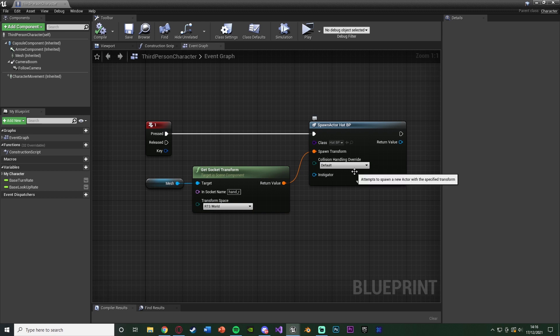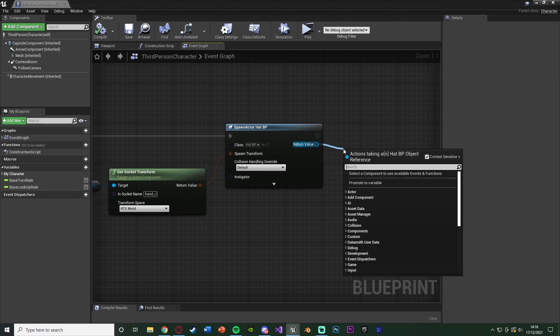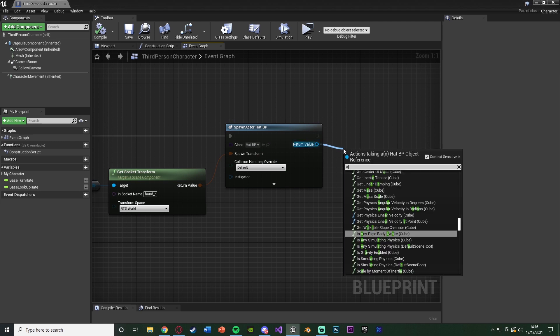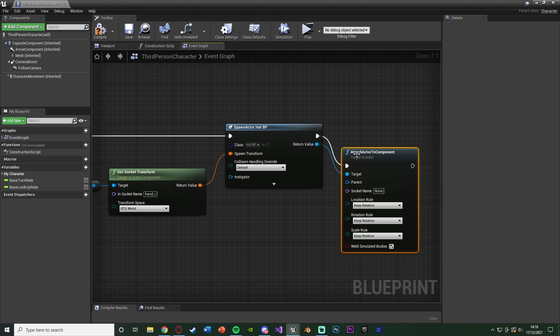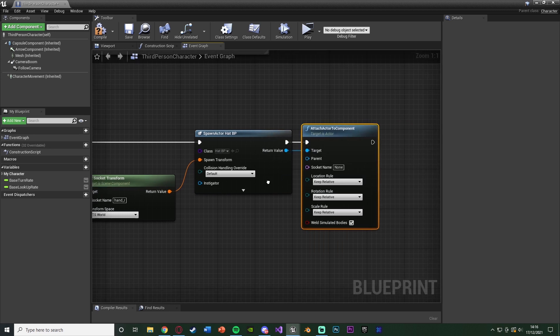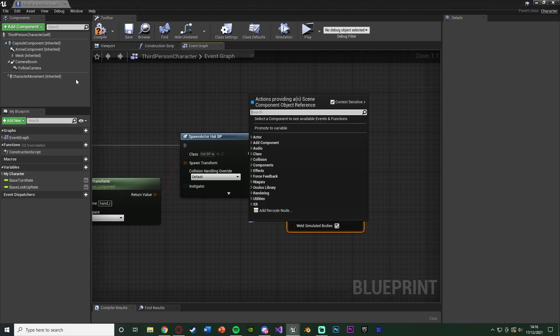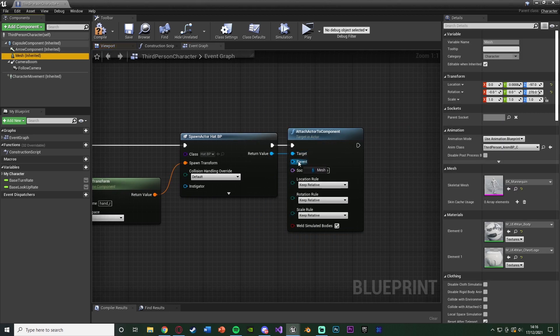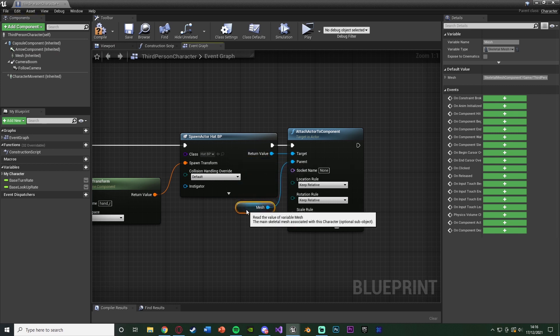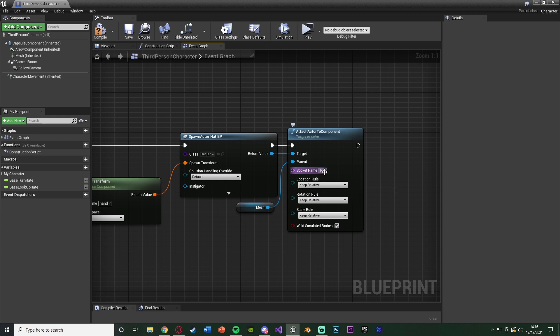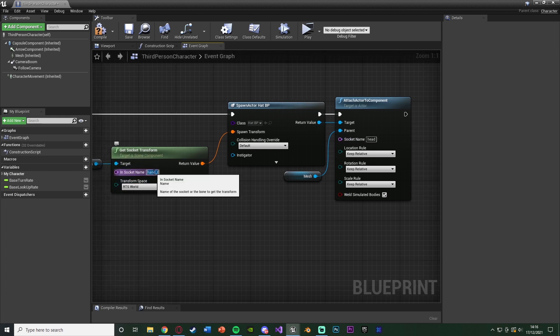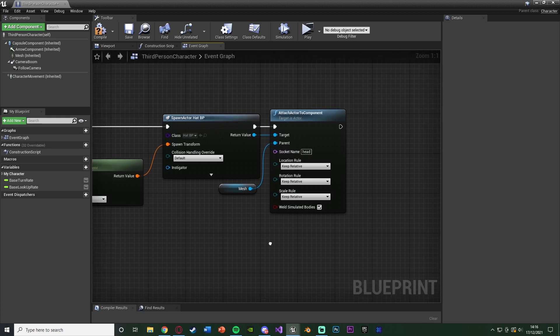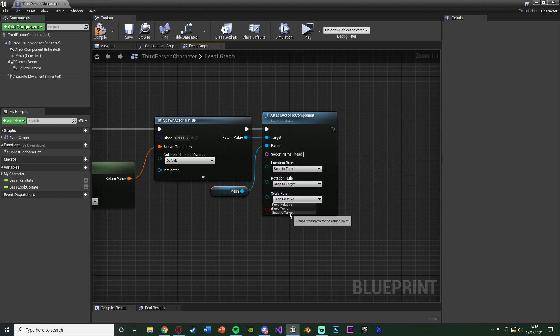Now, if we want to attach it so it stays where we are, we can drag out the return value of the spawn actor and get attach actor to component. The actor and target is obviously going to be the return value of there. And the parent is going to be the mesh because we want to parent it to the mesh component as that is the socket which we have. Socket name obviously being the same one we have, which for me is going to be head. Let me change that back as well. And the location, rotation and scale rule, we want to snap to target so it's going to stay in that position as well.